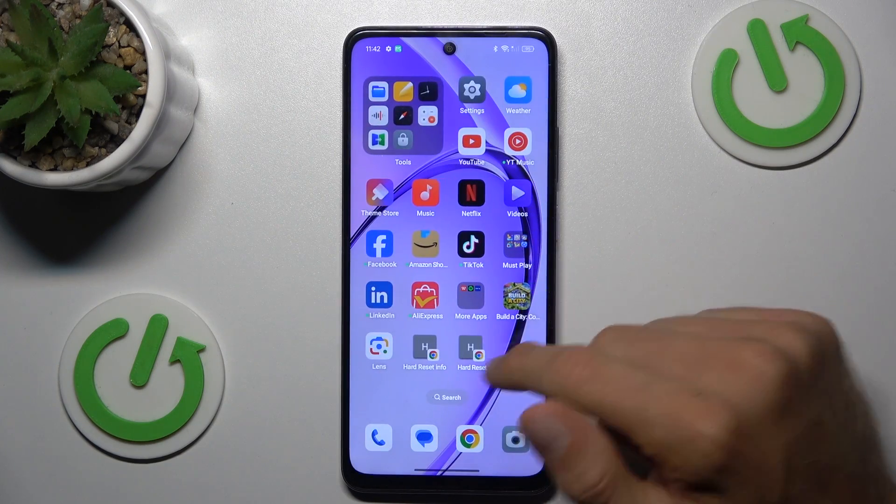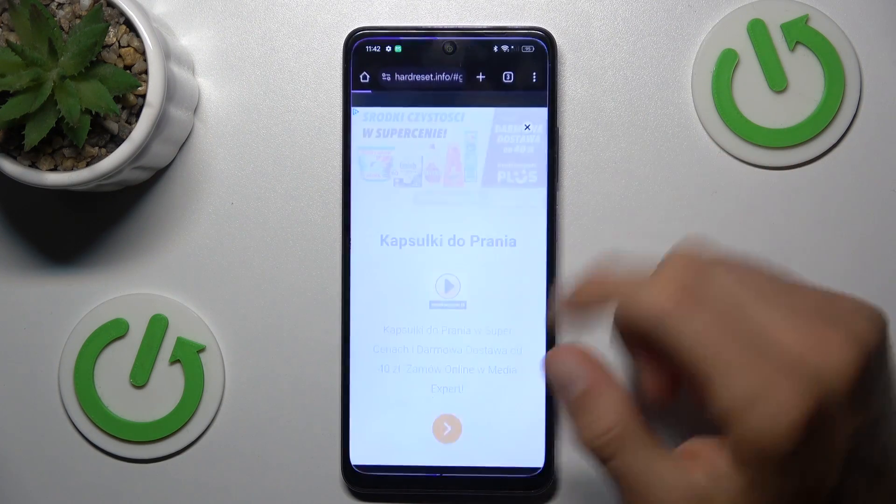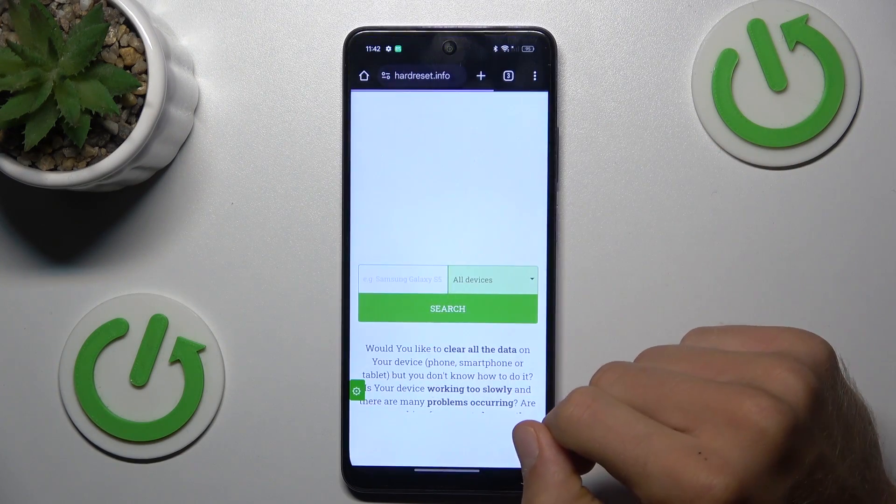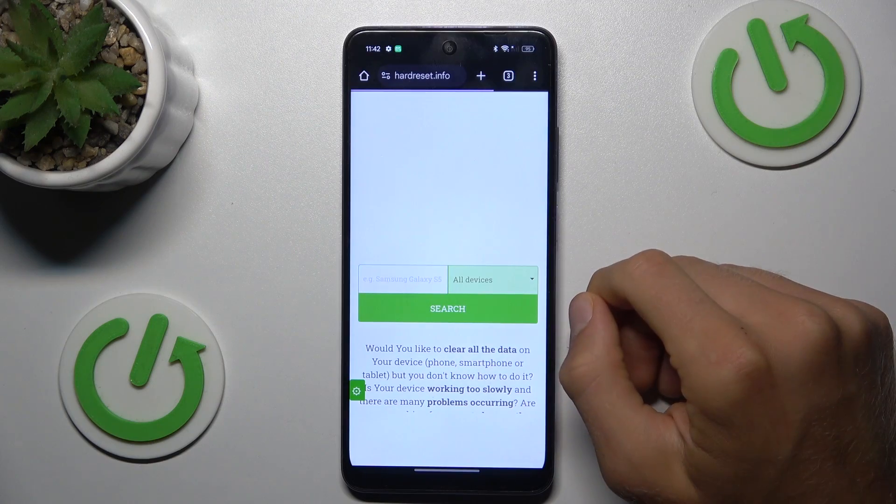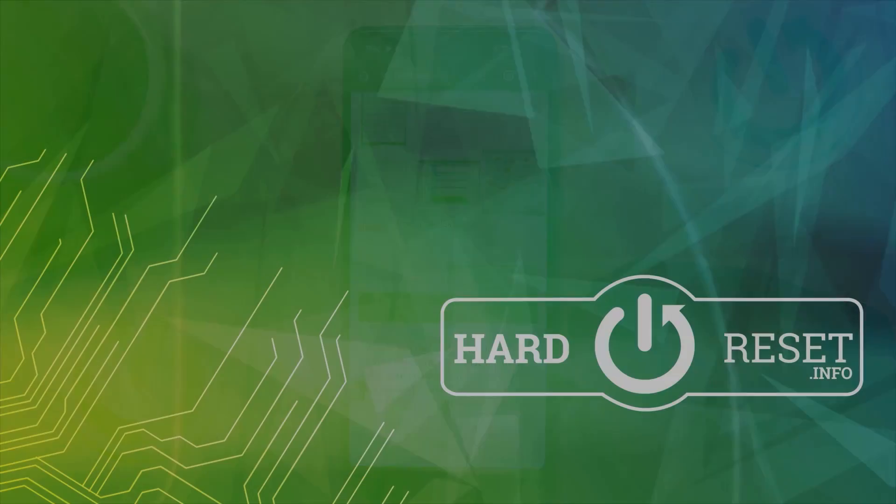And that's all — we have our shortcut icon on the home screen right now. Thanks for watching, see you soon, bye!